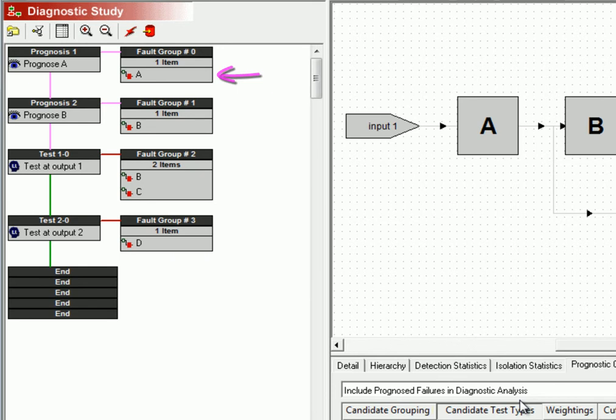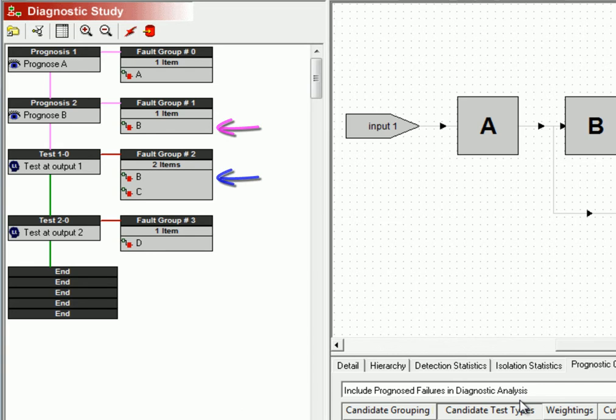This is because this first prognostic measurement was assigned a confidence of 100%. Item B, on the other hand, is both prognosed and diagnosed. Because the prognosis is only 50% accurate, only half of the failures to item B will be prevented by prognostics.